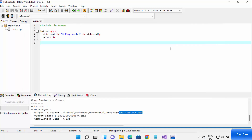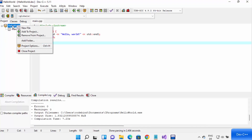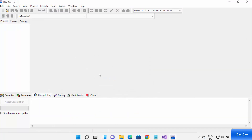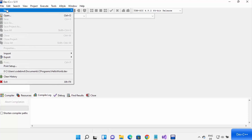Let me also show you a few more things. If you want to close your project, right-click on the project and select Close Project. It will ask if you want to save before closing — click Yes and the project will close.